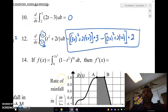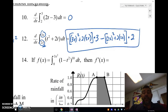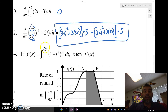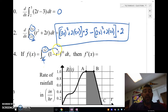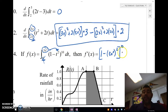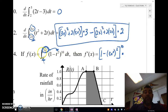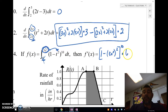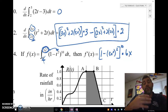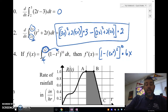Last one, number 14: given f(x) equals that integral, find f′(x). We're using the Second Fundamental Theorem. The lower limit is a constant so we only need the hook-on for the upper limit 3x². We plug in 3x² for t: (1 minus 3x² squared)^10, times the hook-on — the derivative of 3x², which is 6x. That's our answer. Alright guys, that's the Second Fundamental Theorem of Calculus — talk to you later!